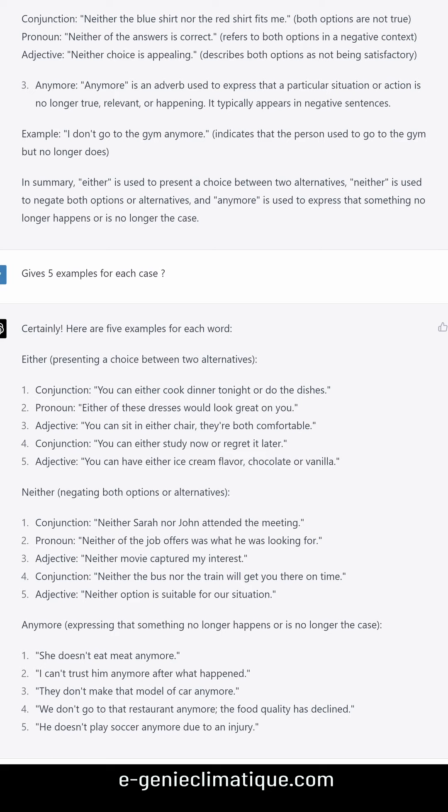'Anymore' — expressing that something no longer happens. Examples: 'She doesn't eat meat anymore.' 'I can't trust him anymore after what happened.' 'They don't make that model of car anymore.' 'We don't go to that restaurant anymore — the food quality has declined.' 'He doesn't play soccer anymore due to an injury.'